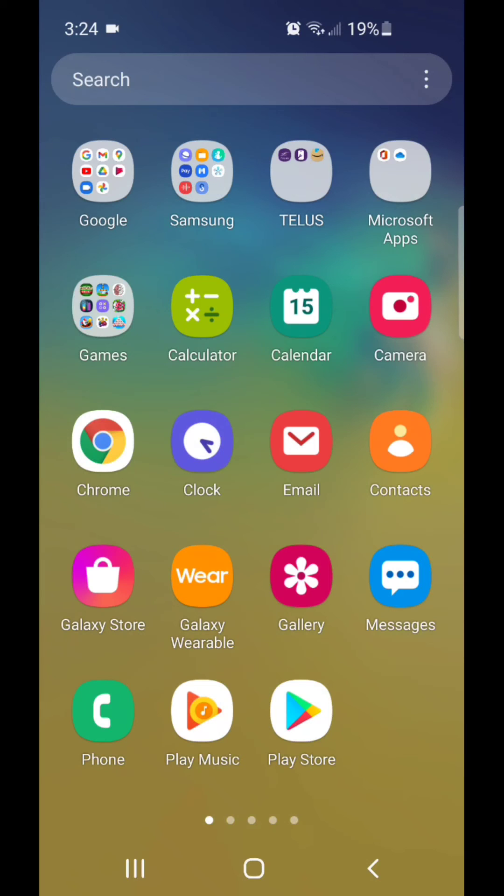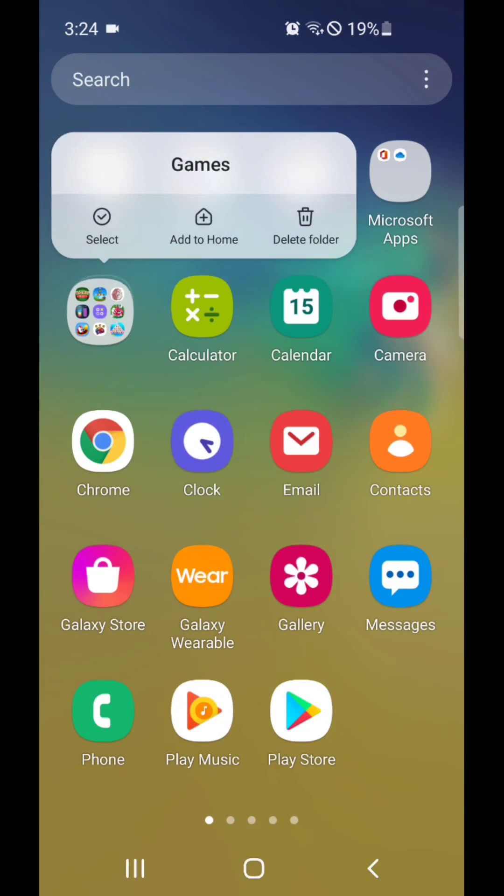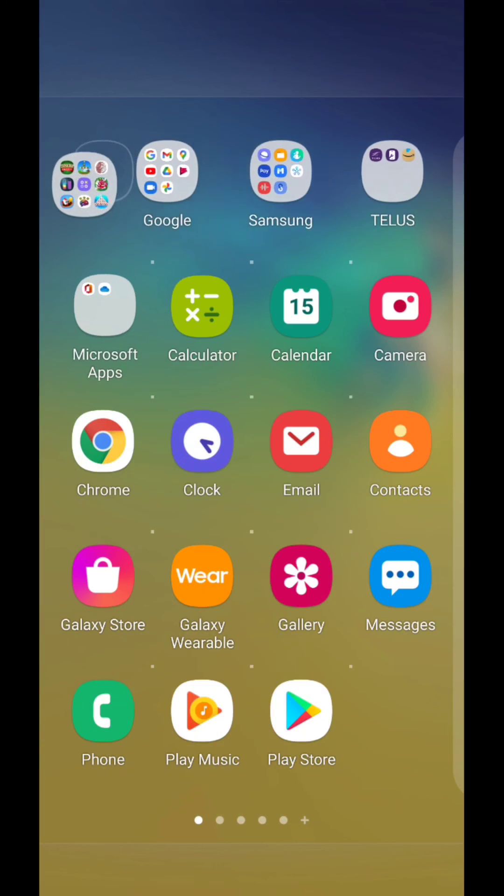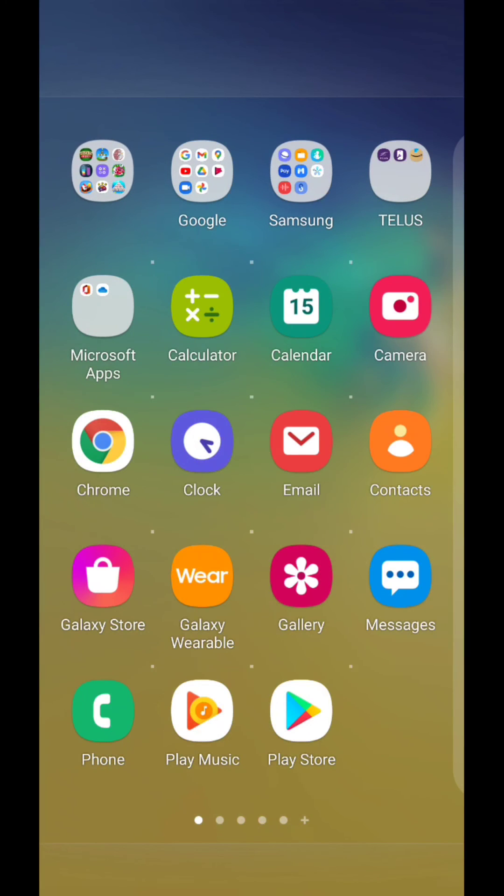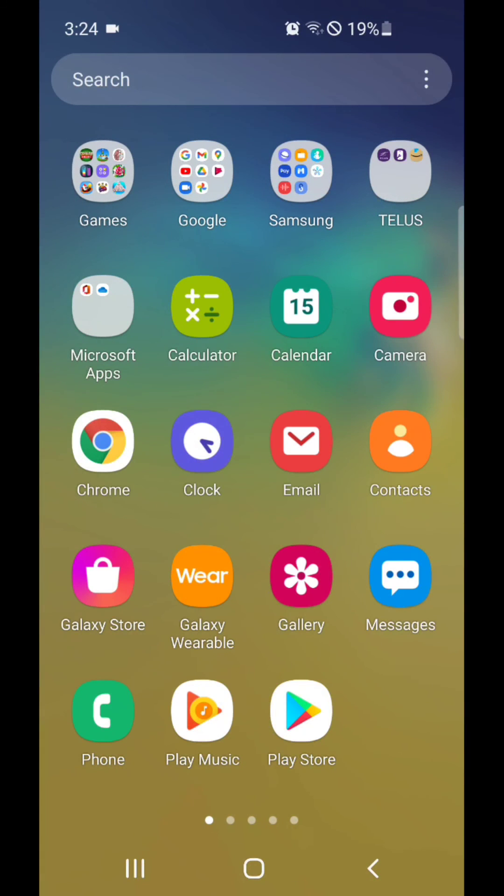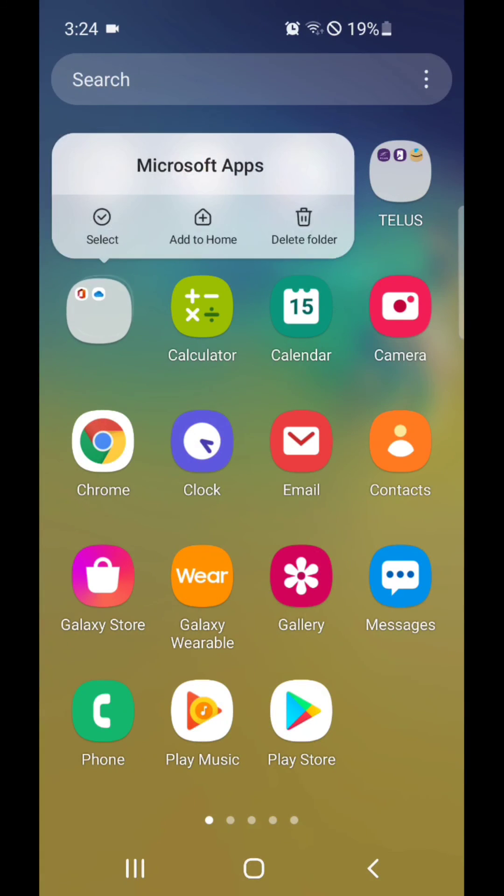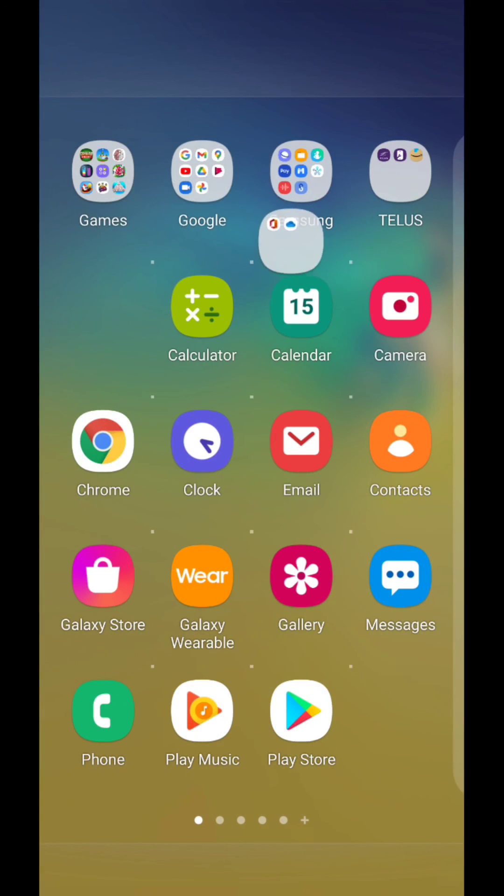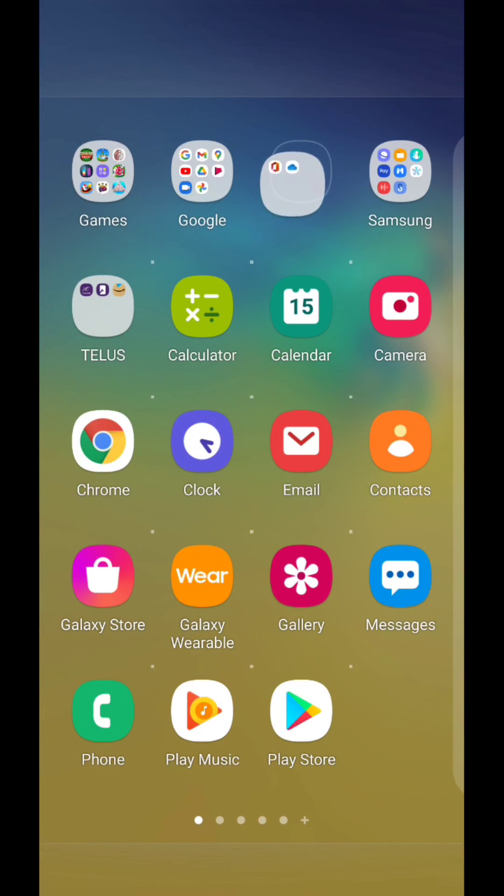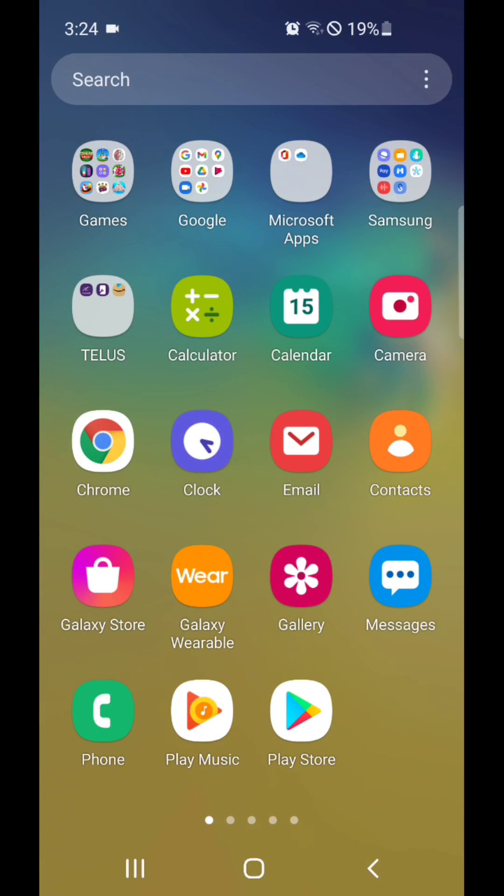Actually, I'm going to put that in alphabetical order. So I'm going to put the games folder first. So I'm going to move it again. And I'm going to move my Microsoft apps. There we go. Now it's in alphabetical order.